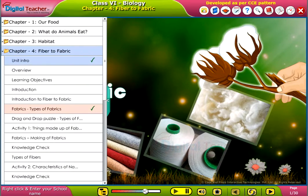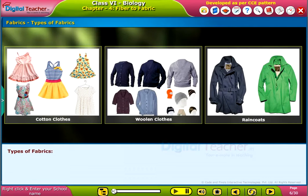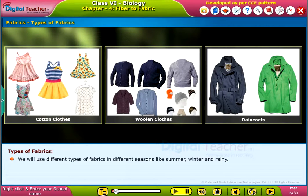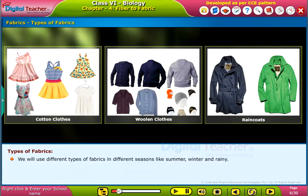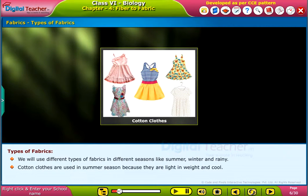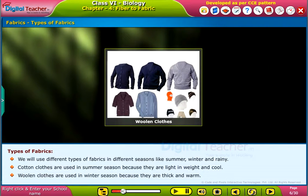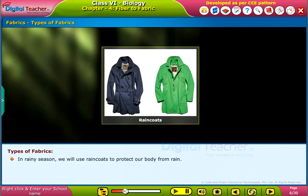Welcome to the chapter 'Fiber to Fabric'. Now let us learn the types of fabrics. We use different types of fabrics in different seasons like summer, winter, and rainy. Cotton clothes are used in summer season because they are light in weight and cool. Woolen clothes are used in winter season because they are thick and warm. In rainy season, we use rain coats to protect our body from rain.